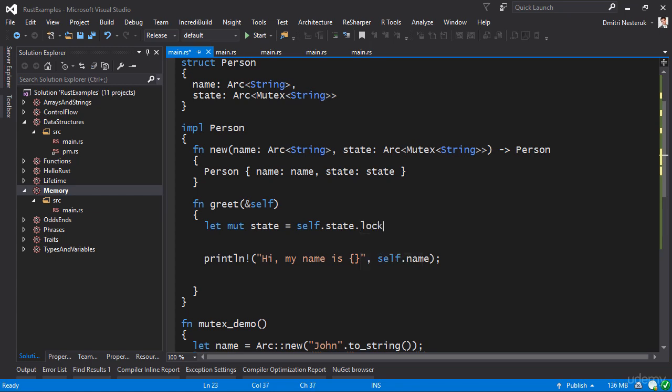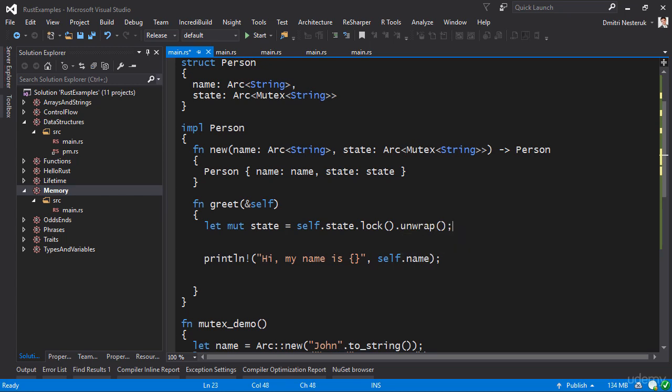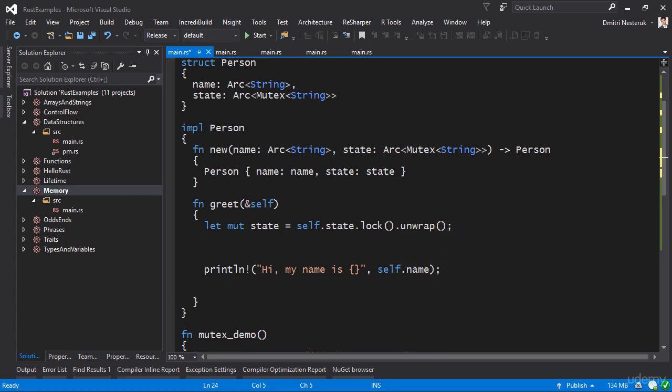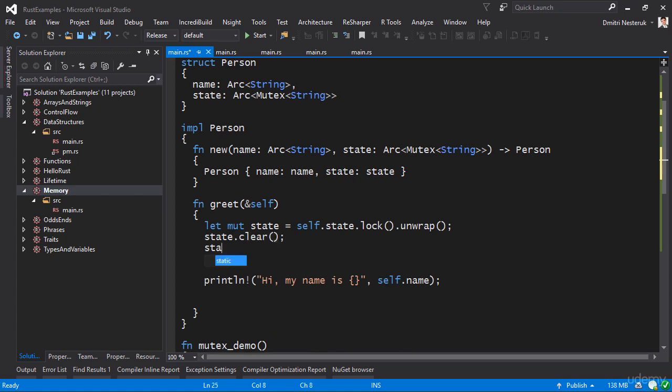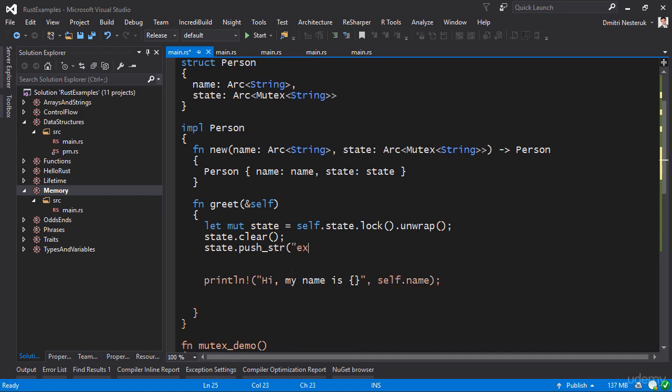We would have to unwrap the result as well, and then you can perform your actual manipulation. You can say state.clear, state.clear like so, and you can say state.push_str, you can push_str excited in this case.